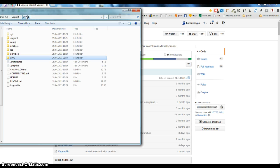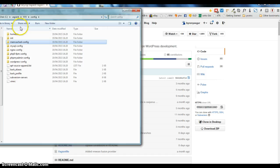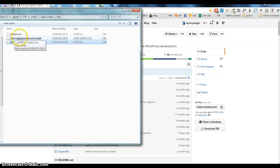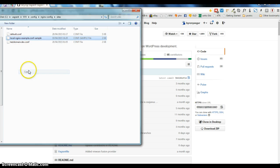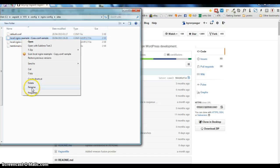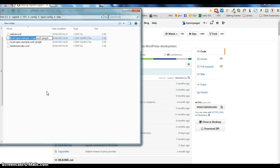Back in the VVV directory, I go into config, then into nginx-config, then into sites. What I want to do is copy one of the existing config files — I'll copy this one — and rename it to match my domain, so I'll delete the 'sample' suffix at the end. So now it's 'mynewdomain.dev.conf'.